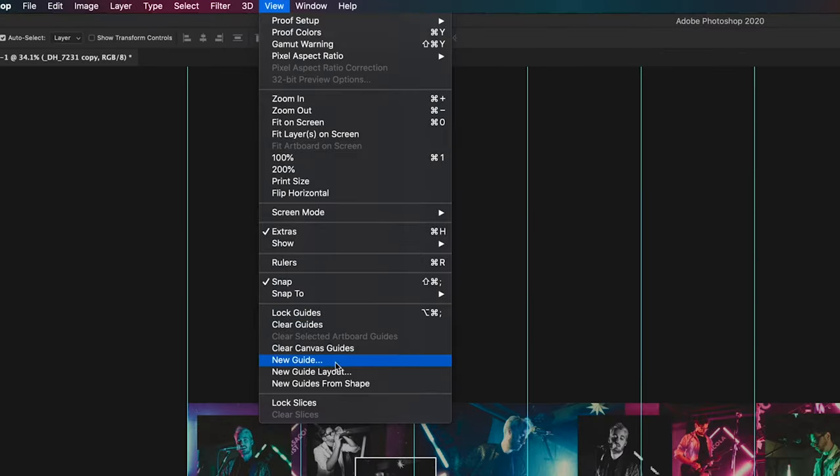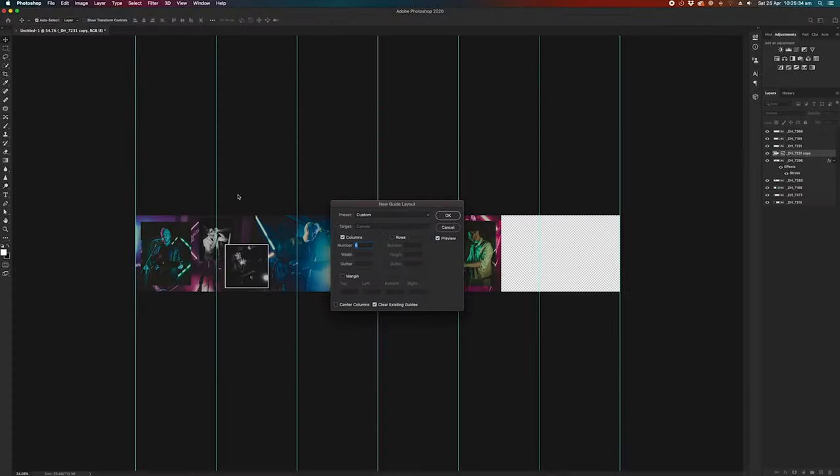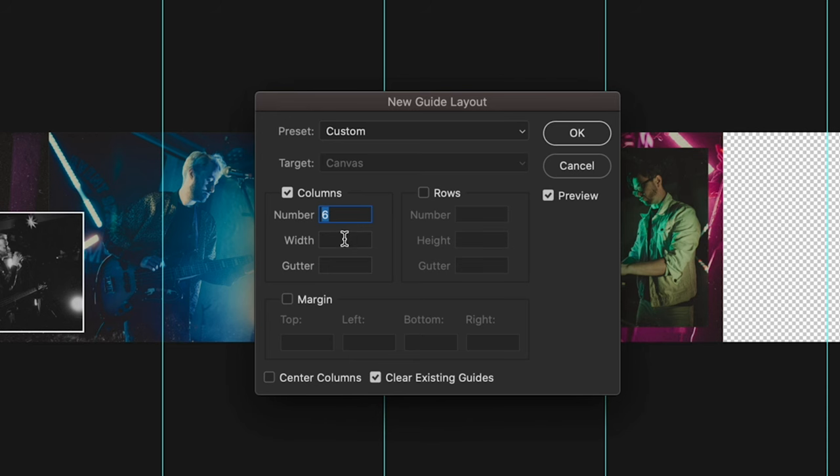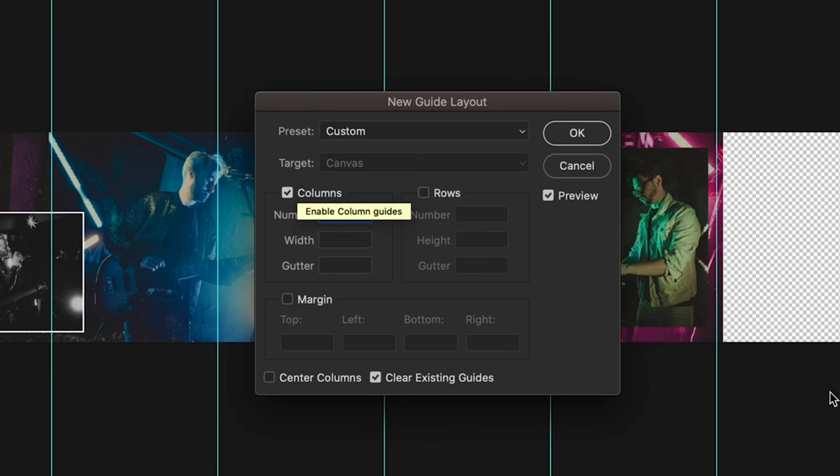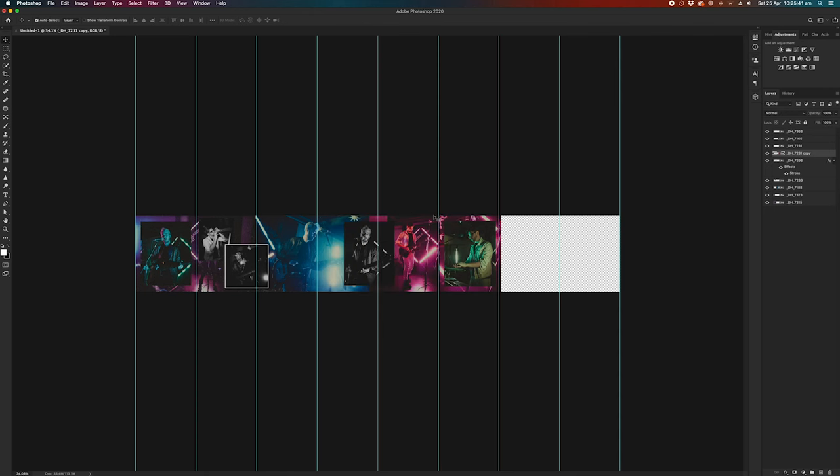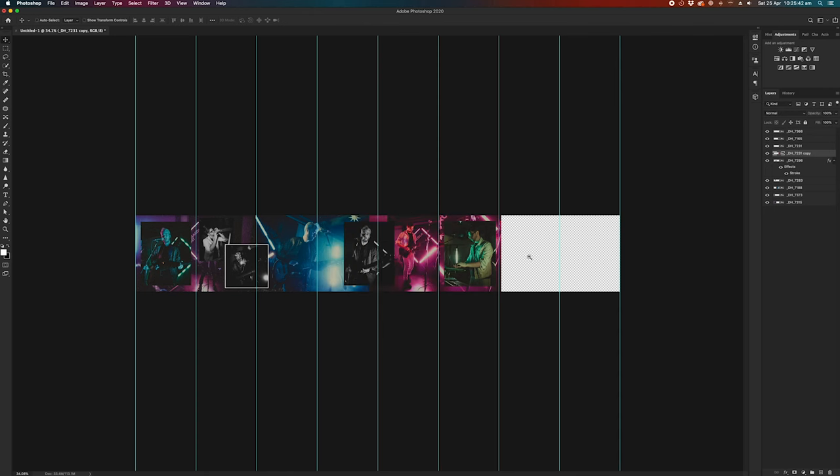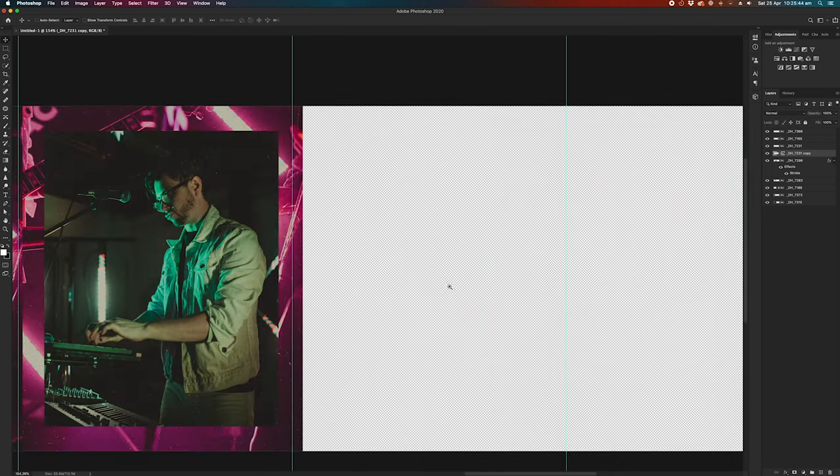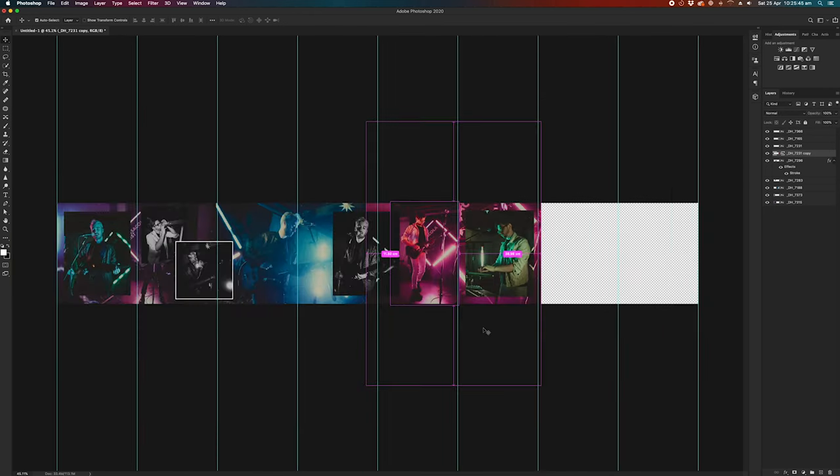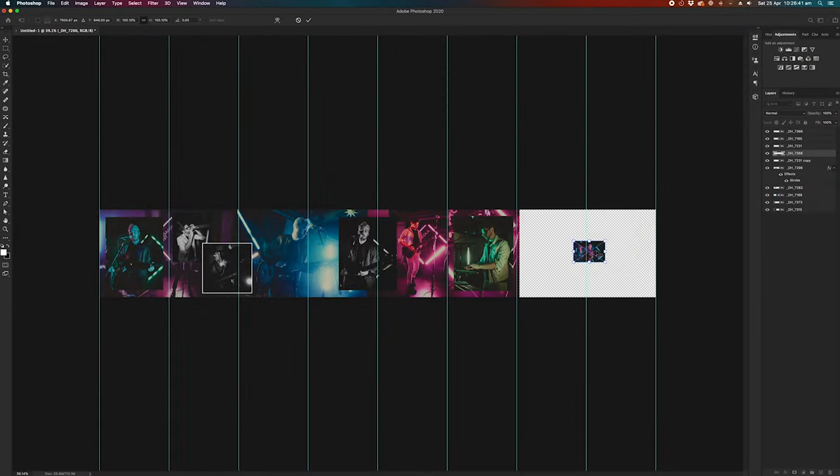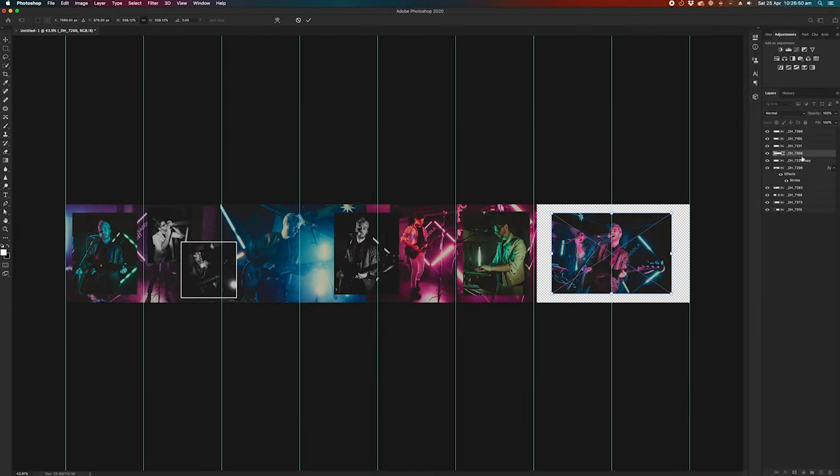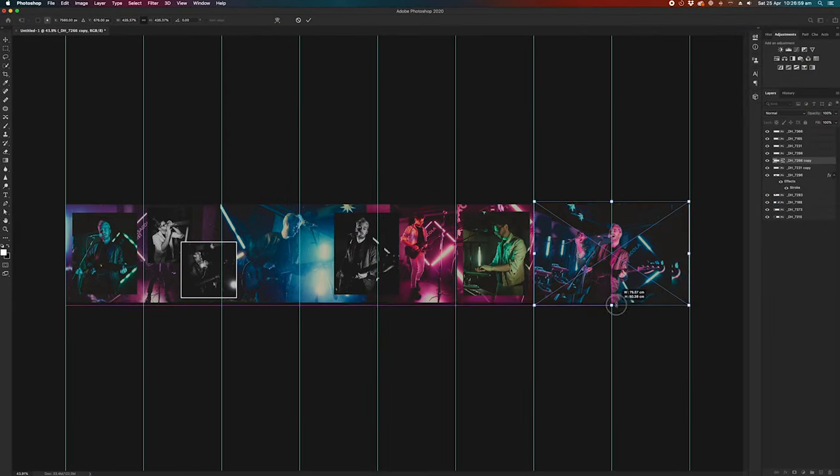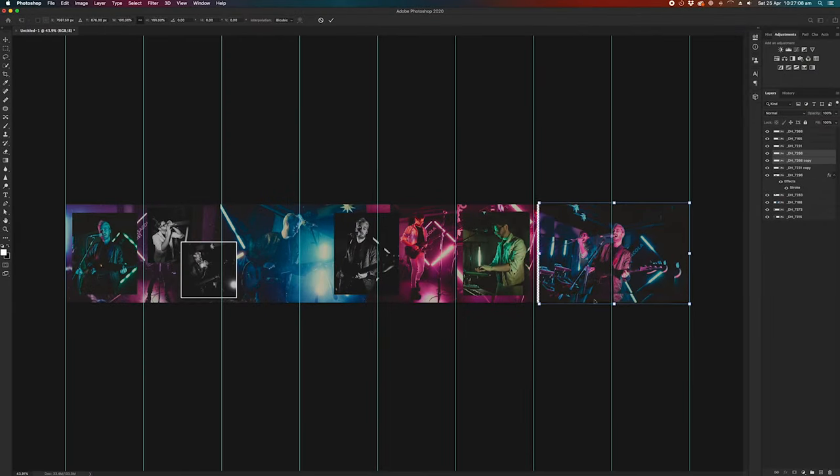So again, you're going to go to view, new guide layout. And since we've got eight columns now, we're just going to input eight, press OK. And as you can see, we've got eight columns. So you can add up to, I believe, 10 columns. I think Instagram only allows 10 slides on each post. I'm going to add a few more images to these two slides here. Maybe a nice big horizontal one to finish it off.